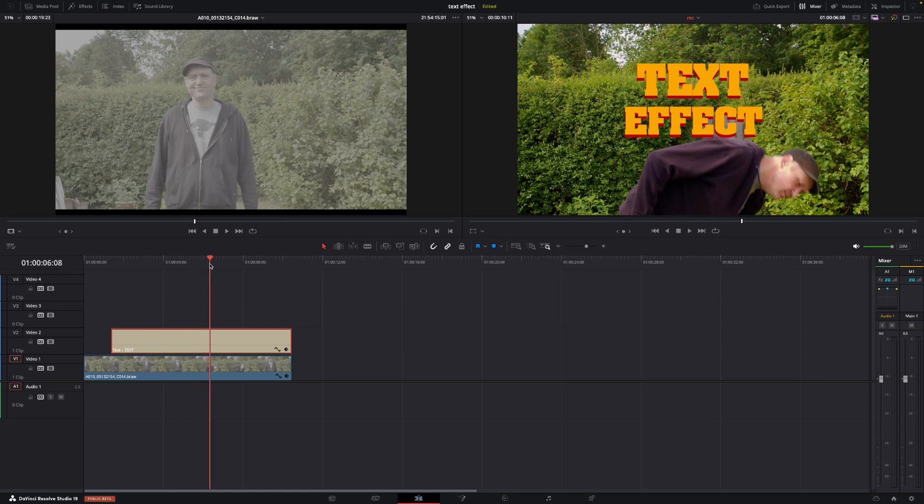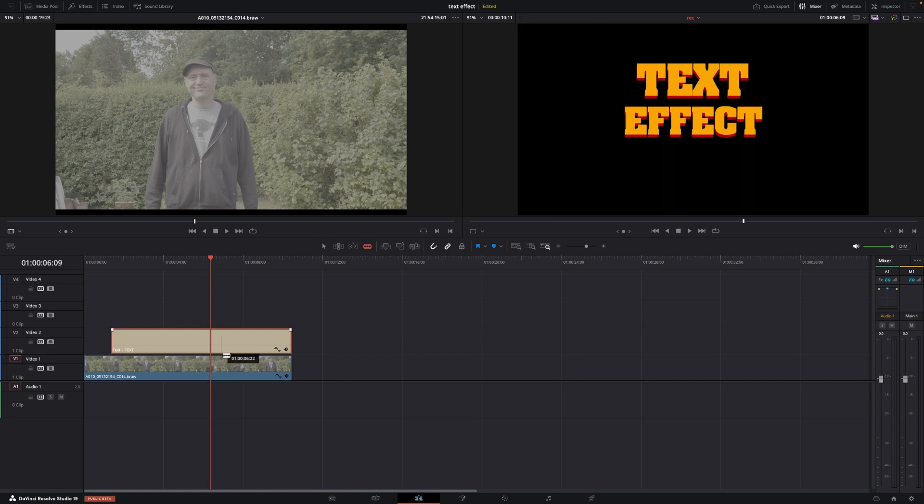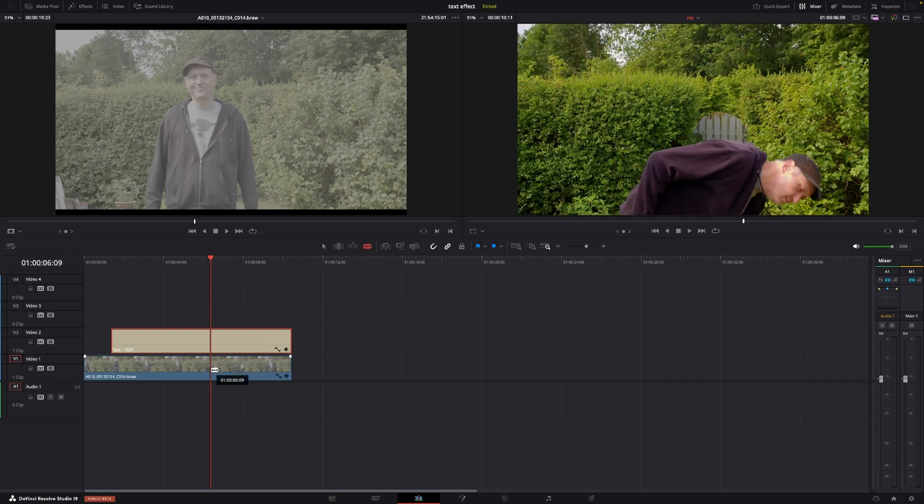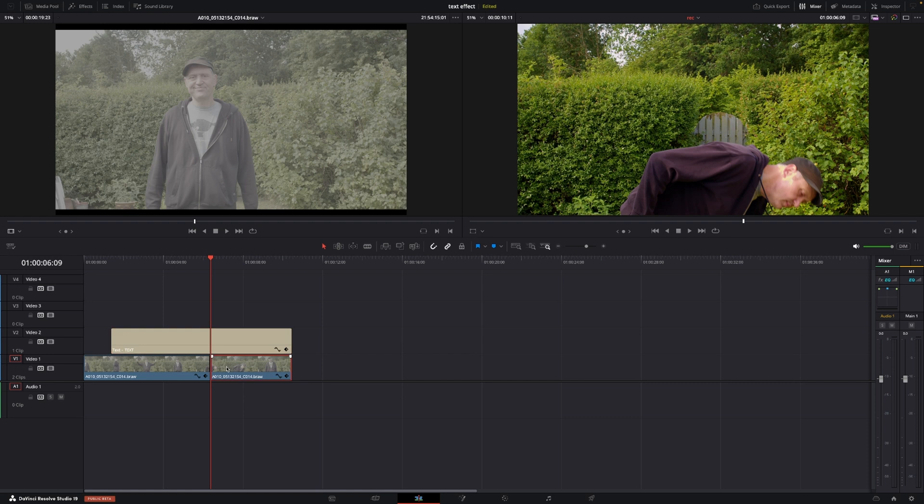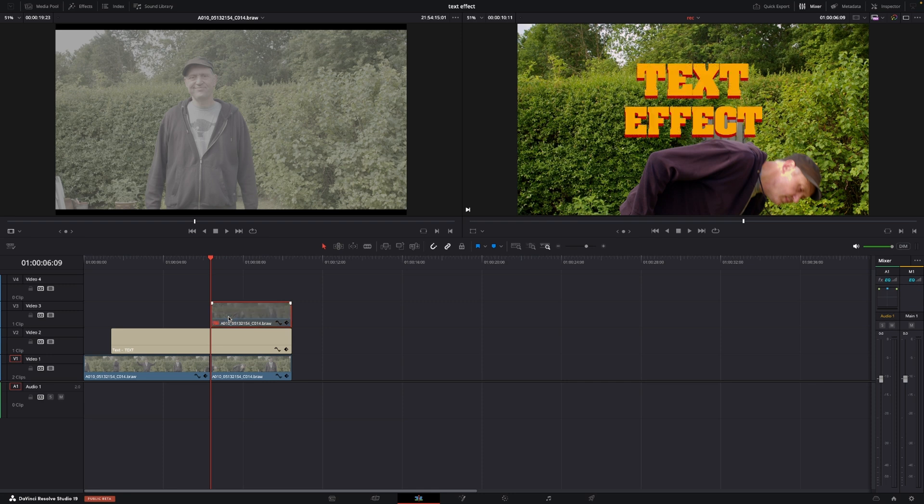Around here I'm going to make a cut and duplicate my clip, putting that on top of everything. Then I'll highlight the clip and push D to deselect it. We'll come back to that later.